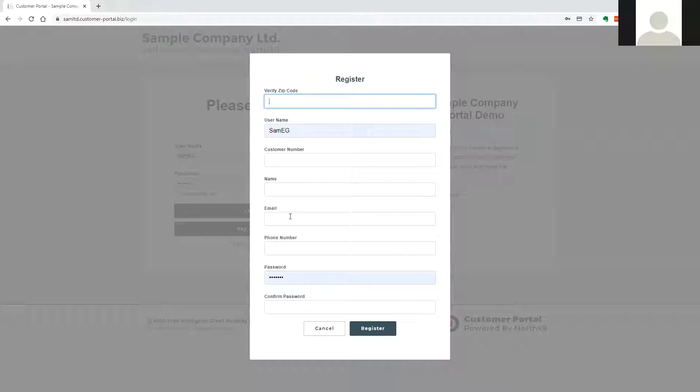And based on portal settings, registration could allow immediate access or require merchant approval.